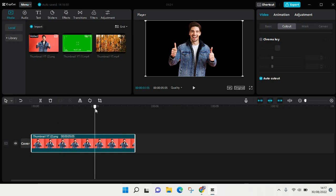Like this. Okay, so that's how you can use the auto cutout feature in CapCut PC. I hope this video is helpful to you. Please don't forget to click like, leave a comment, and subscribe. I'll see you all in the next videos. Bye bye.